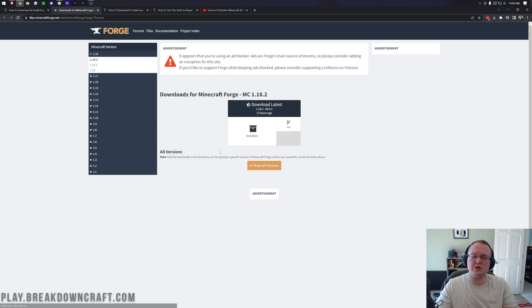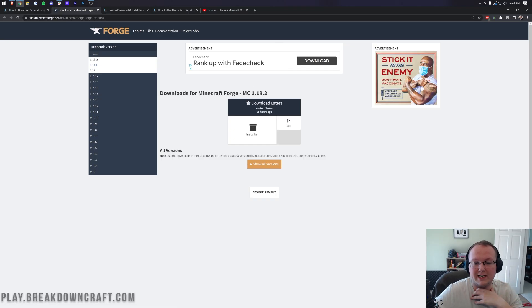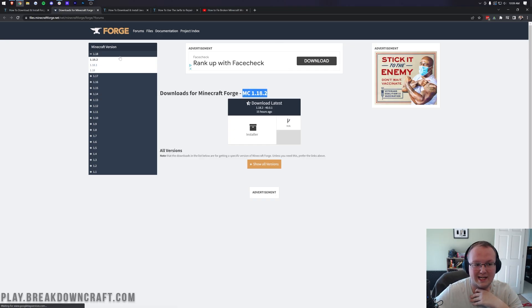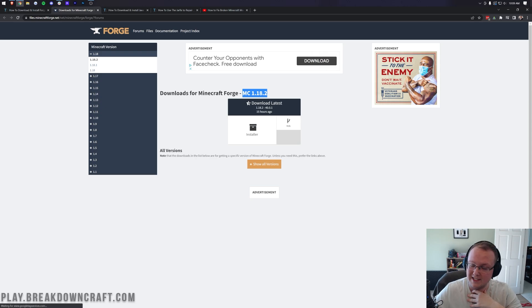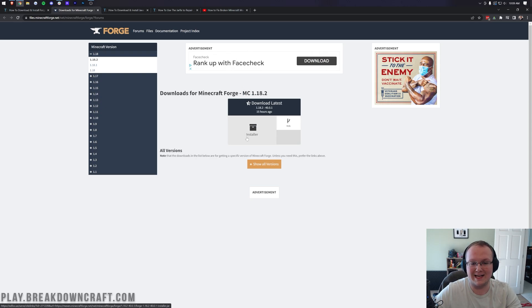This will take you to Forge's official download page where you want to make sure Minecraft 1.18.2 is selected. We can see right there it is selected. You might want to select it on the left-hand side here as well if it's not selected. Once it says 1.18.2, come under download latest and click on installer.